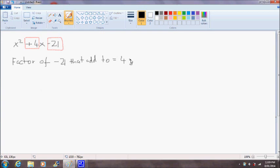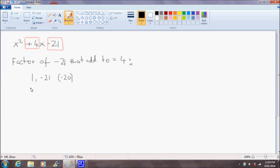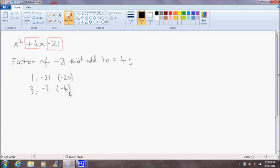So factors of negative 21 are 1 and -21. But these add to -20. So that's no good. The next set of factors will be 3 and -7. That adds to -4. So that's not particularly good.